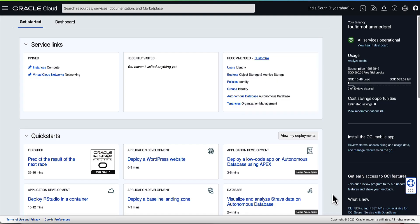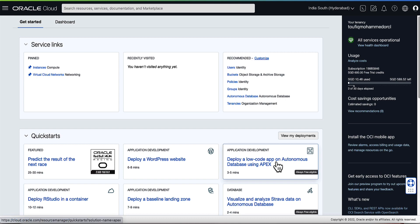On the OCI console homepage under quick starts, you will find an APEX specific quick start called deploy a low code app on autonomous database using APEX. Click on the tile to launch the quick start.